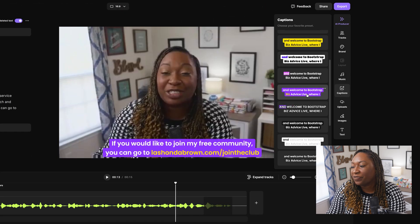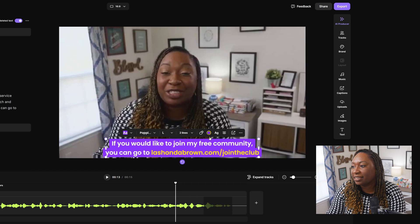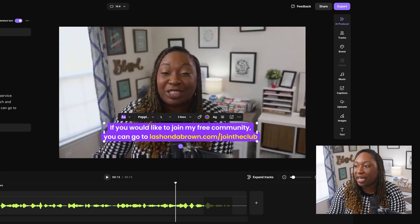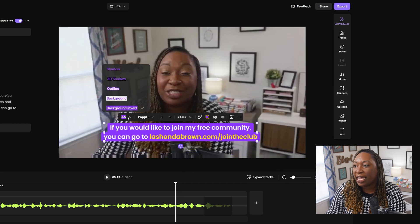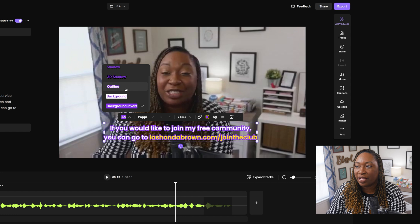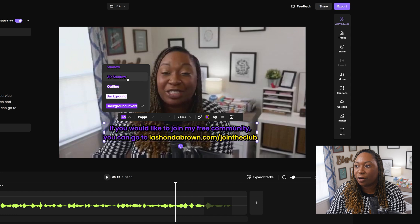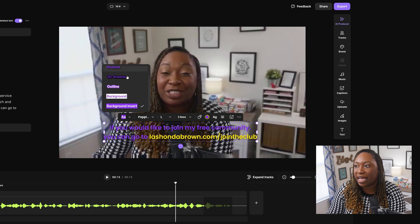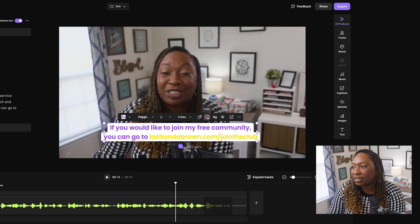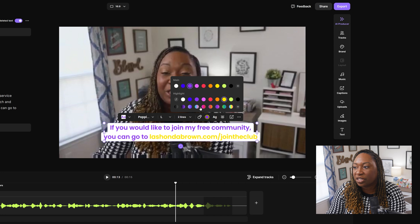Say for instance, I like this style here. You can move the location, and you can change the way that the text is formatted. You could add a background. You can change the colors to fit your branding.